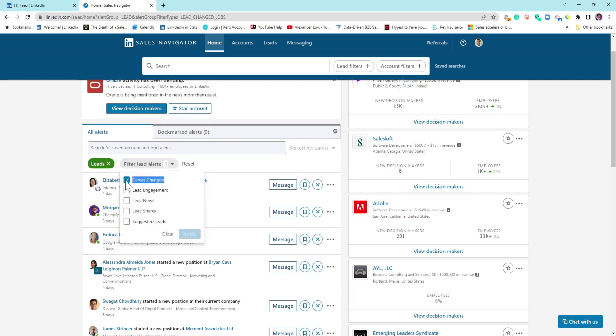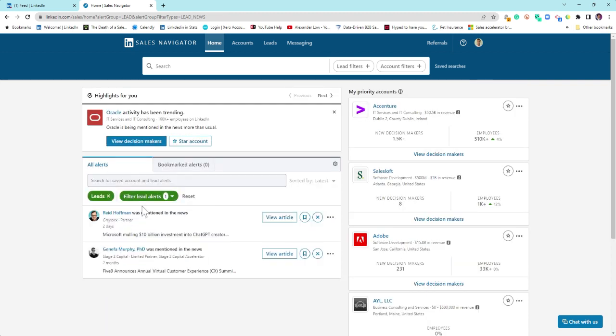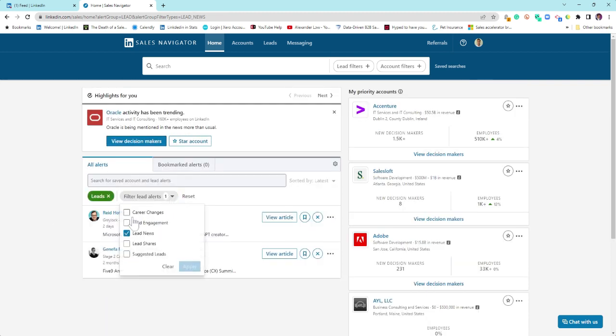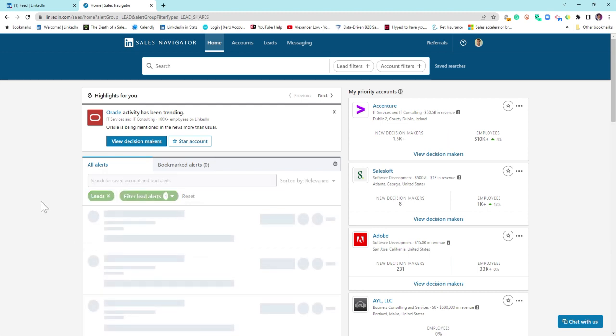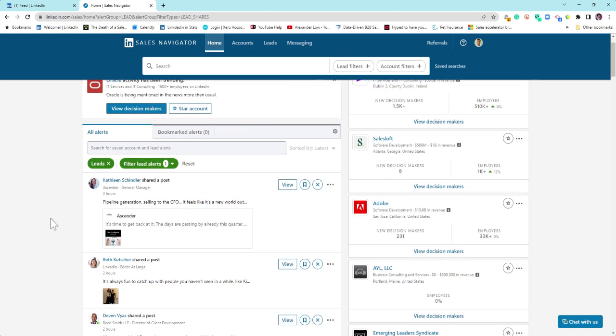You can see people who are mentioned in the news and use that as a trigger to reach out to them. We can see where people have been sharing content on LinkedIn. And again, if they are saved as a lead, there's no algorithm, there's no anything.